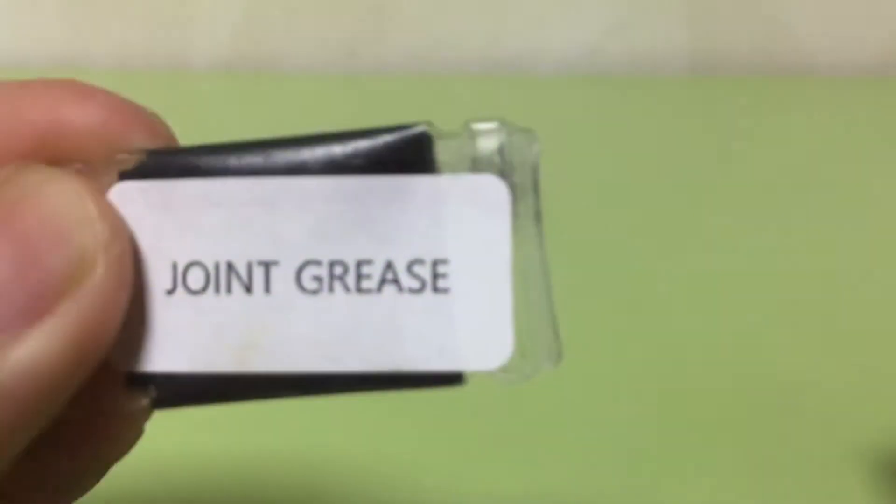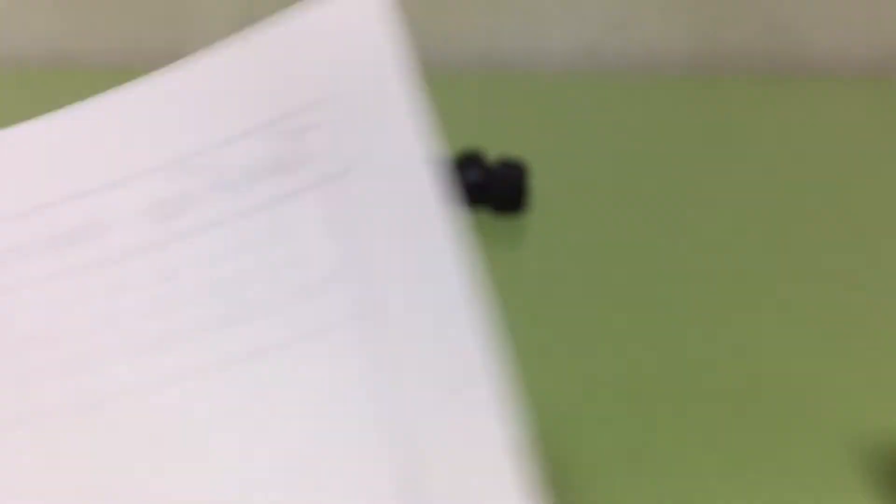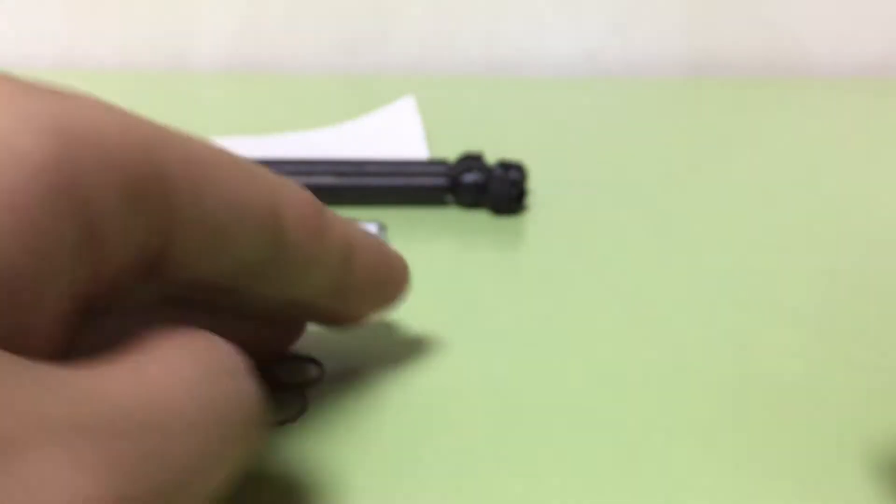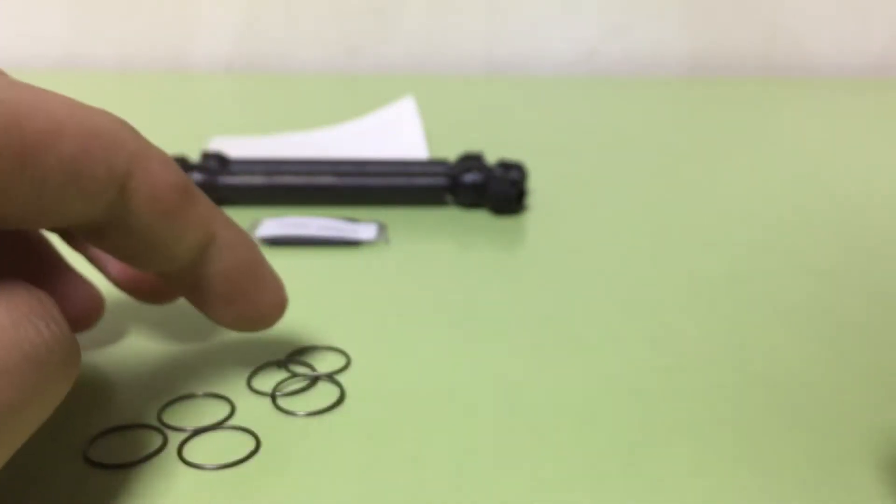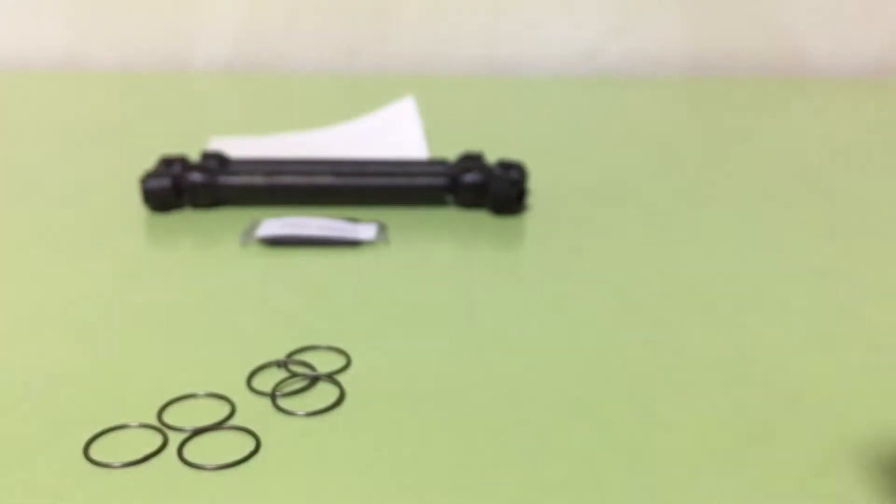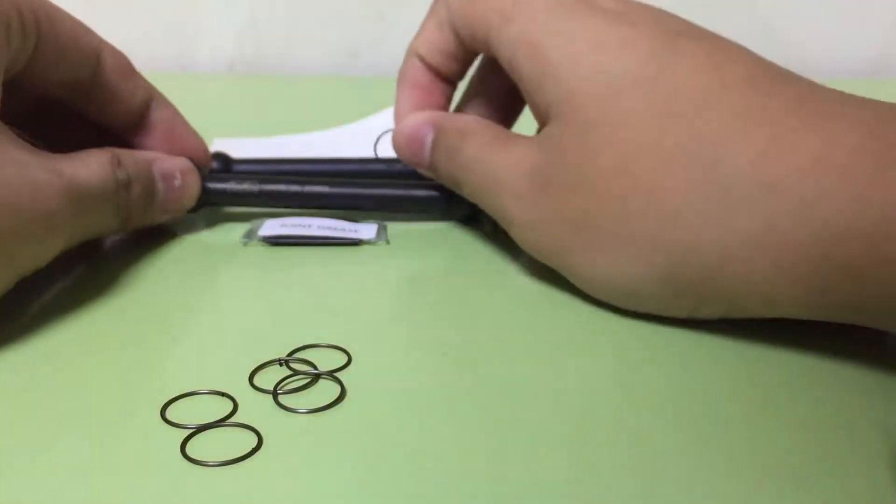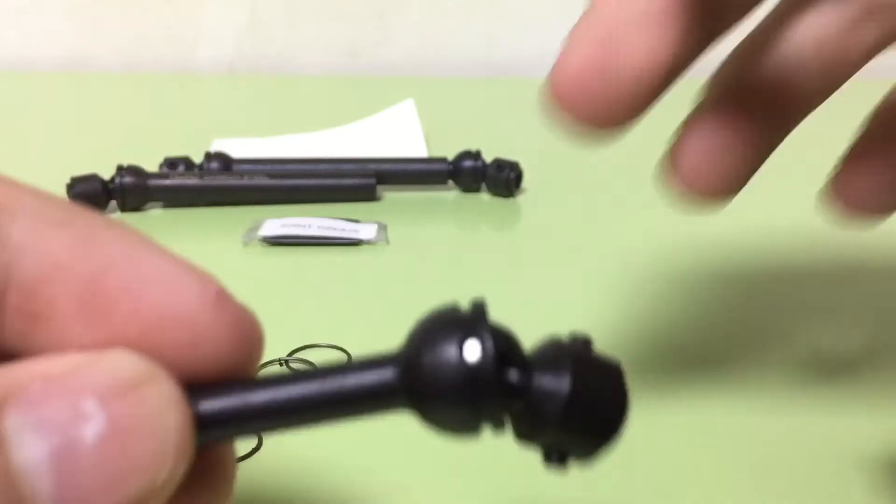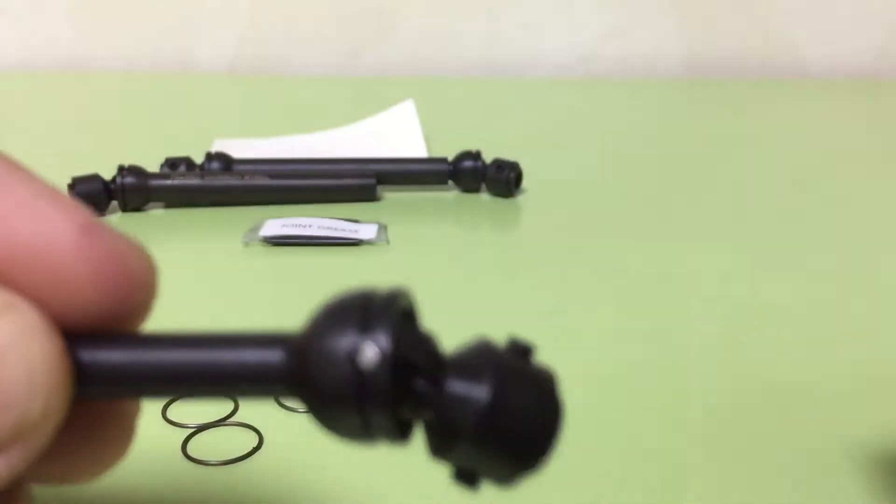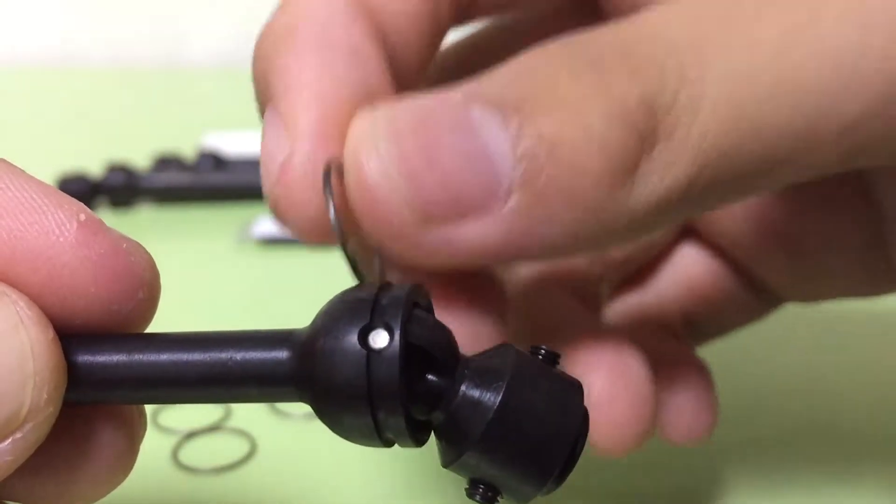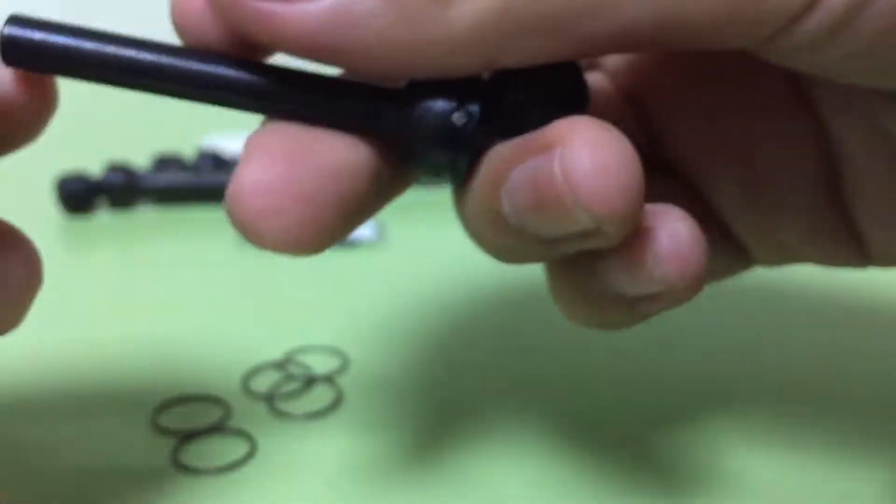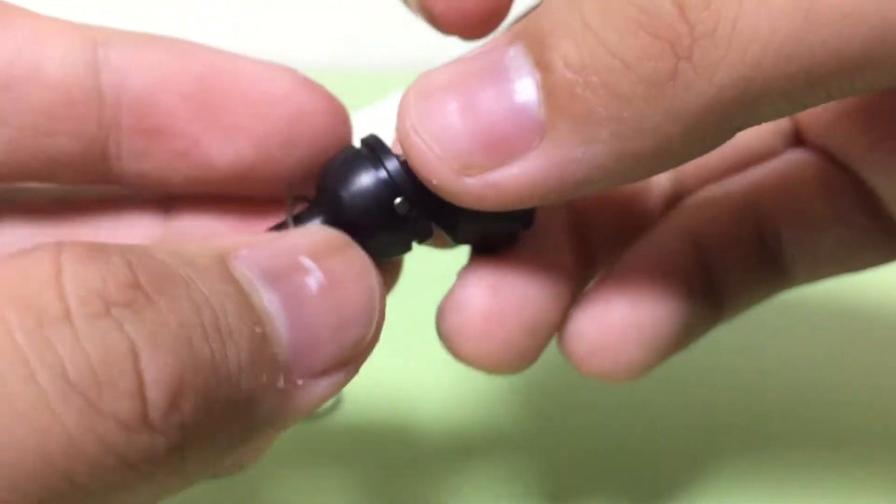Next, joint grease, building manual and one two three four five six mini rings to equip here to prevent pin goes out.